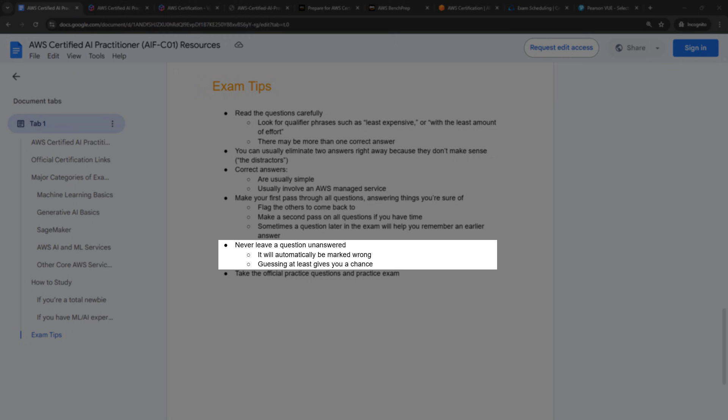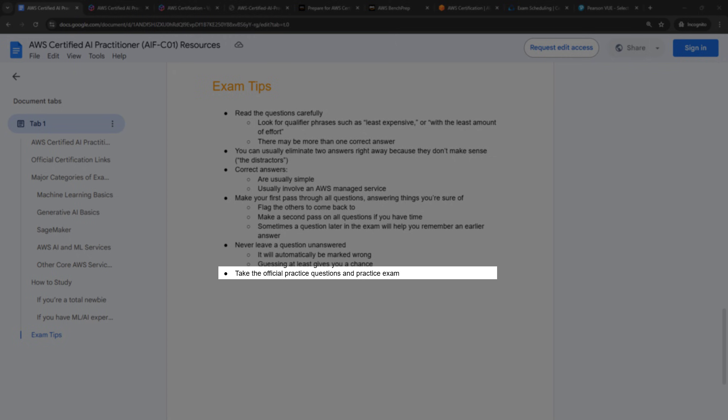Never leave a question unanswered. It will automatically be marked wrong. If you have no idea what the answer is, it's actually better to guess. That will at least give you a 25% chance, in most cases, of getting it correct. And again, I would highly recommend taking the official practice questions and the practice exam if you want to spend that $29.